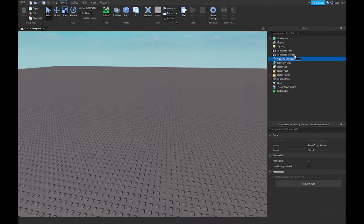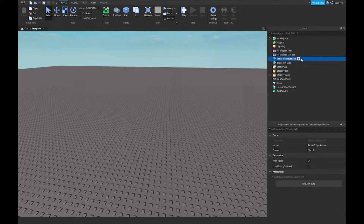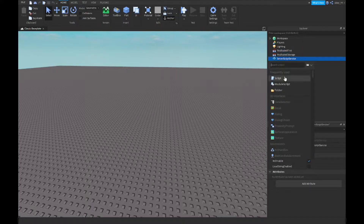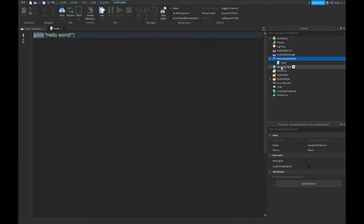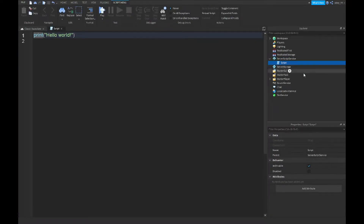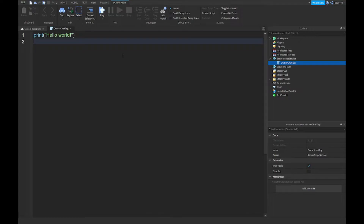First off, you want to go to ServerScriptService. There's only one script and it's quite big. You want to insert a script, and if you have other scripts I would recommend naming this script — I would name it 'Owner Chat Tag' — just to be more organized. Then let's start with the script.